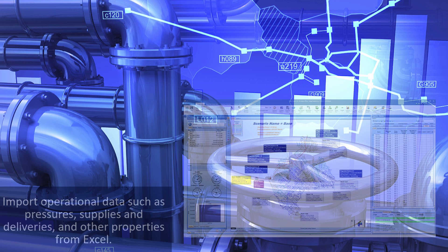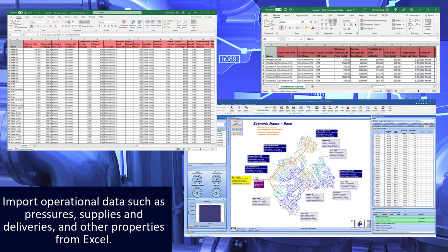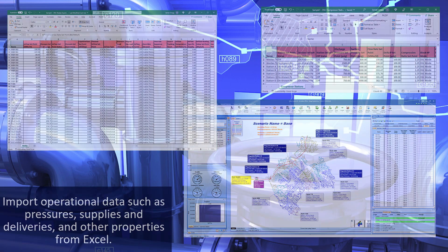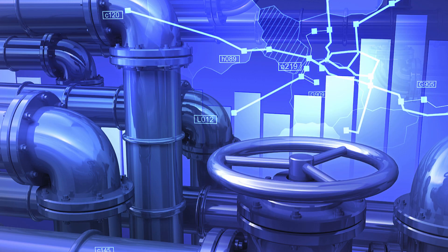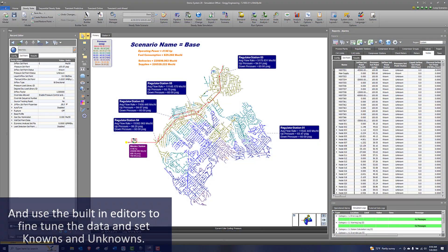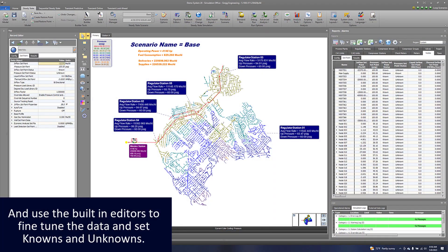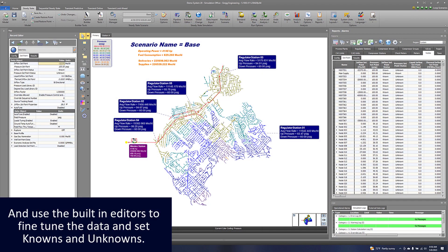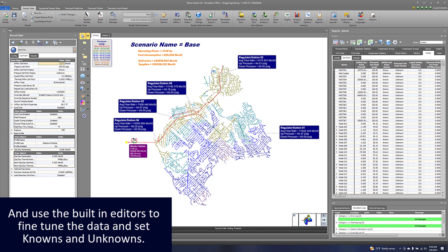Import operational data such as pressures, supplies and deliveries, and other properties from Excel, and use the built-in editors to fine-tune the data and set knowns and unknowns.